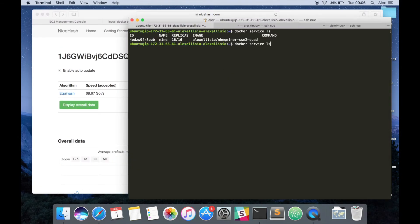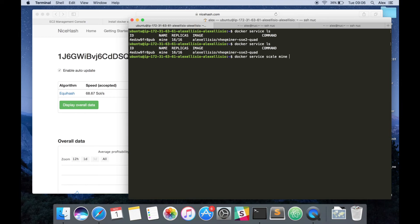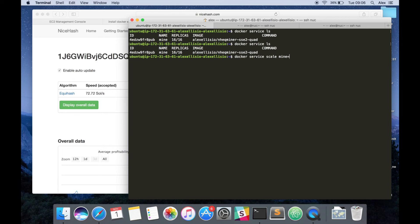16 Amazon EC2 instances mining coins for us. We can see the 16 replicas at any point in time. You can scale that down, even to zero and let them recover. Or if you added more machines into your EC2 cluster, you could then scale this up to whatever number it happens to be. Maybe up to 100.